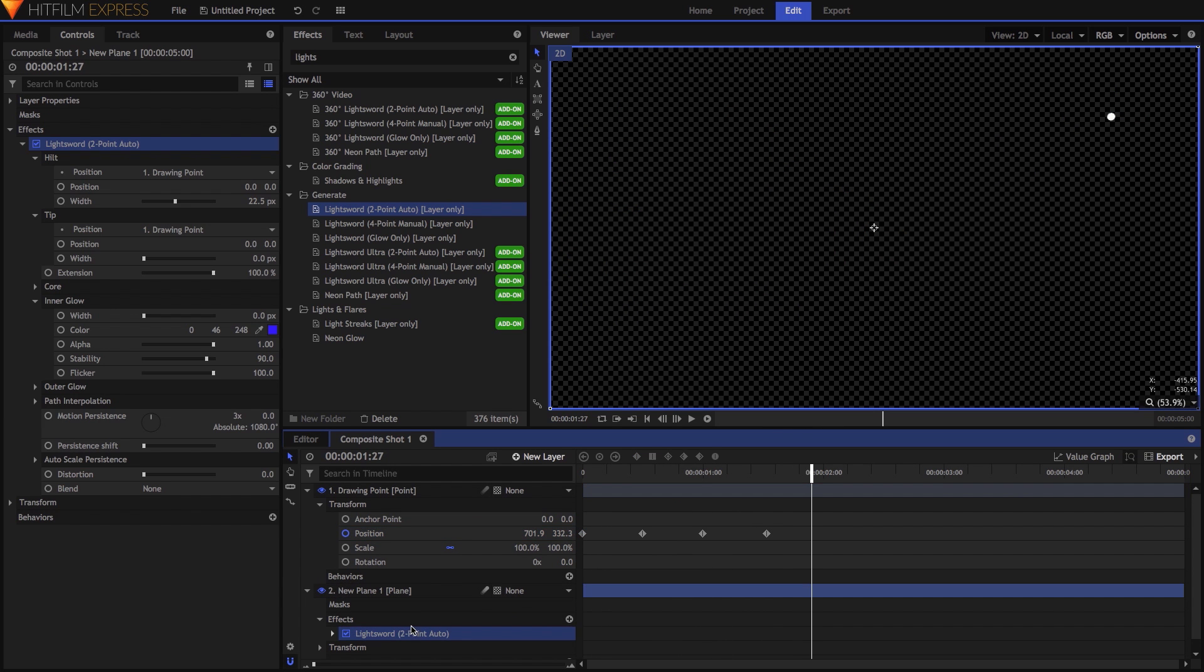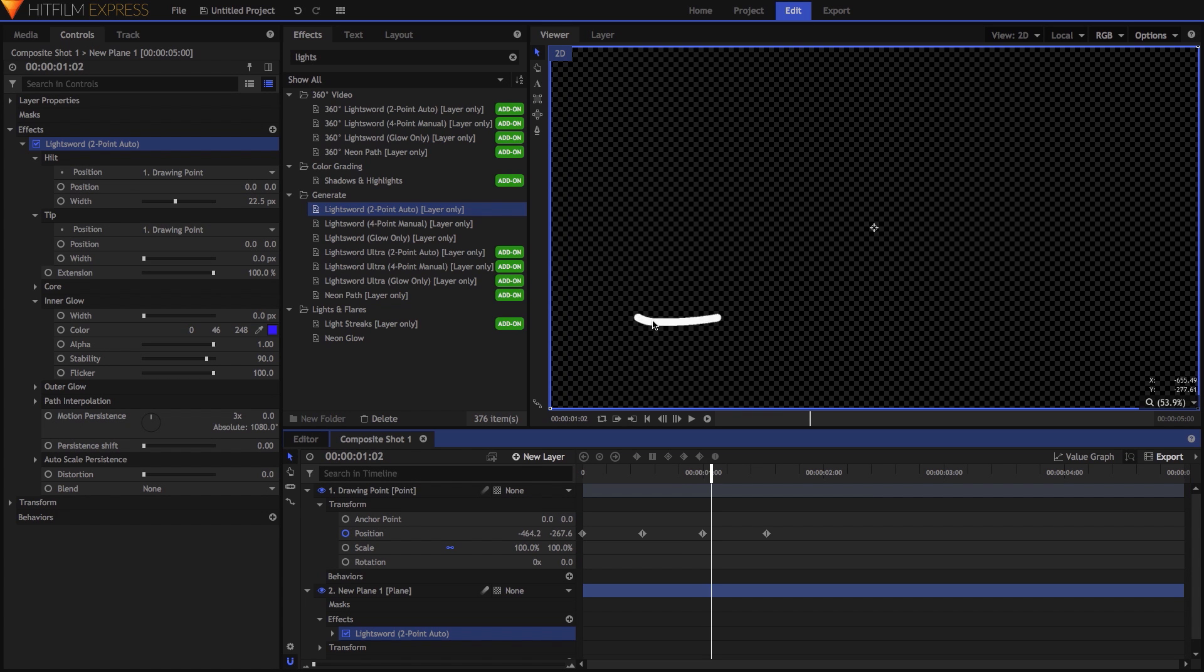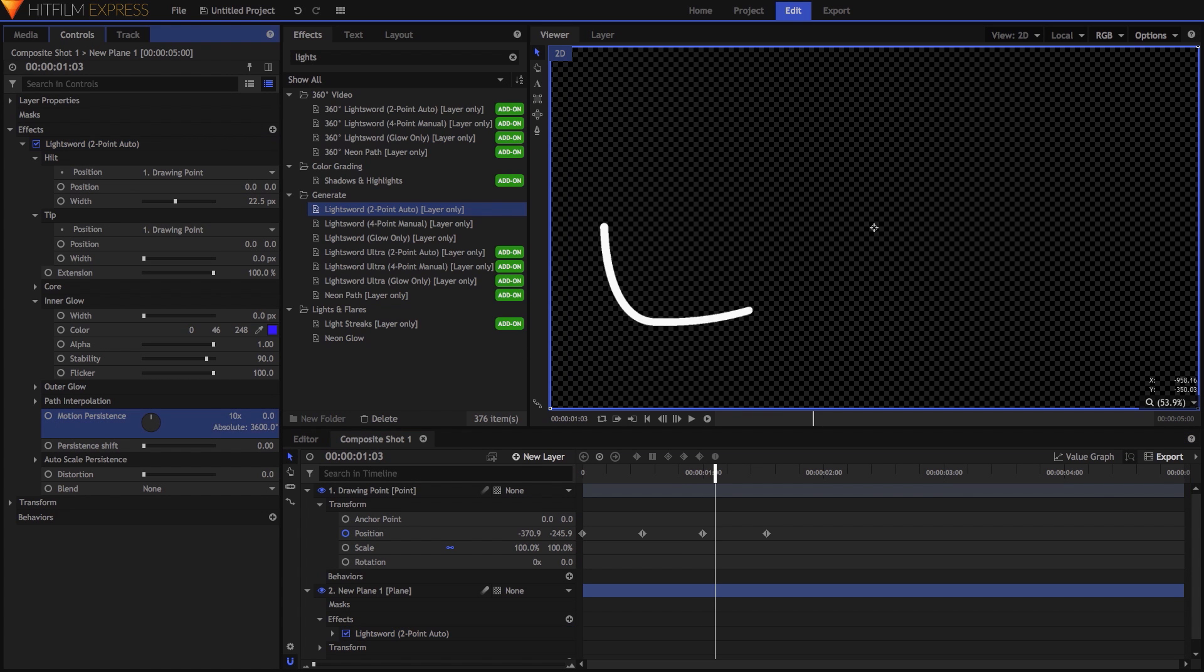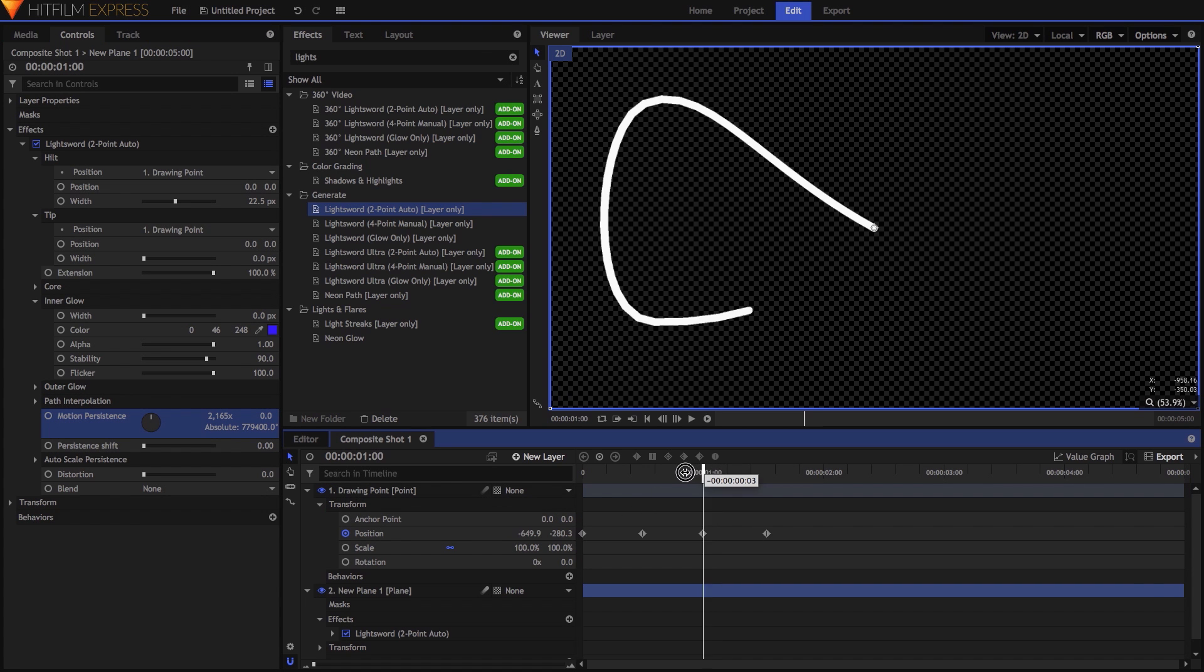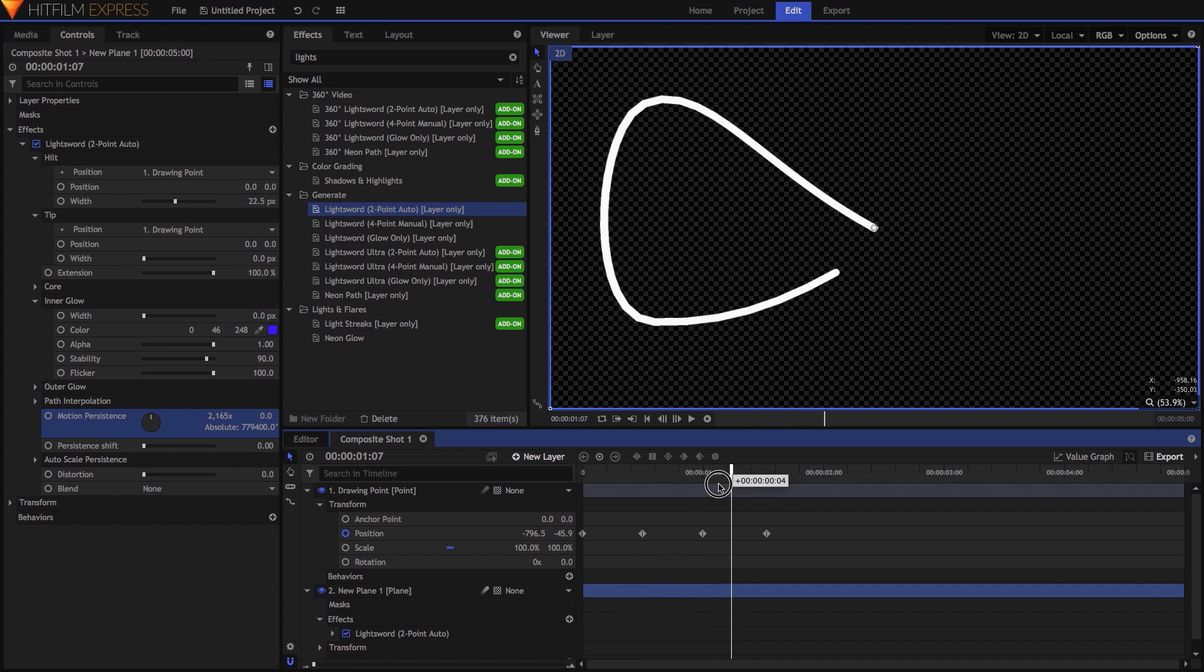And we now have a line that draws through the frame and erases itself shortly after. To control how long the line sticks around, adjust the value on the Motion Persistence property. For example, my earlier setting of 3x means that you can draw for 3 frames before the line begins to erase itself. If you want the line to stay a really long time, crank this value up really high, though be aware that large values will begin to introduce some lag in the timeline's responsiveness.